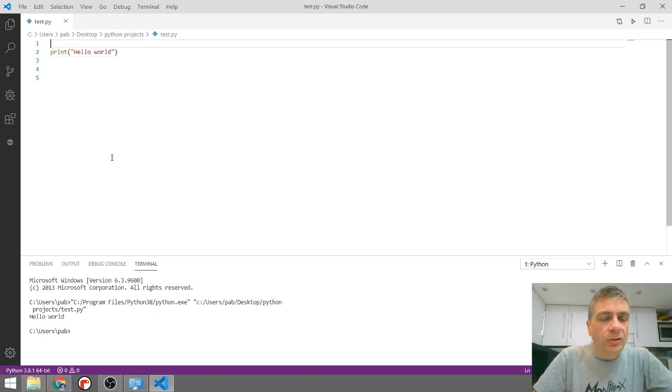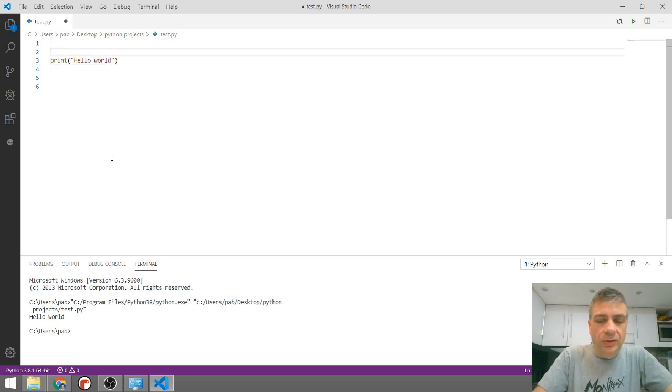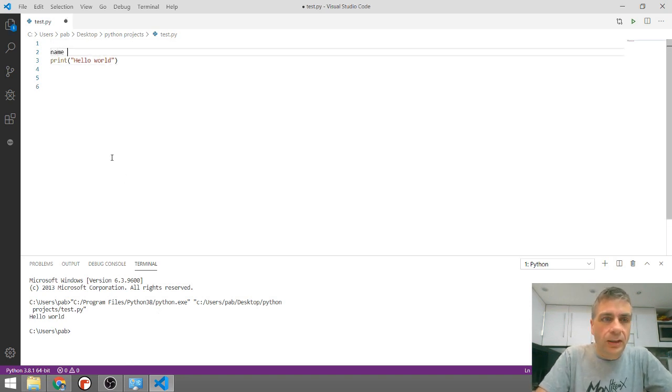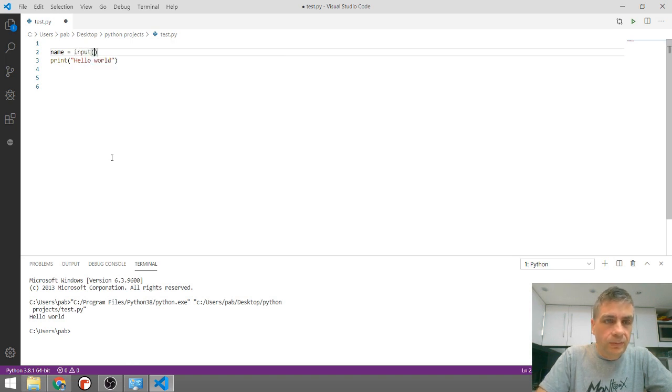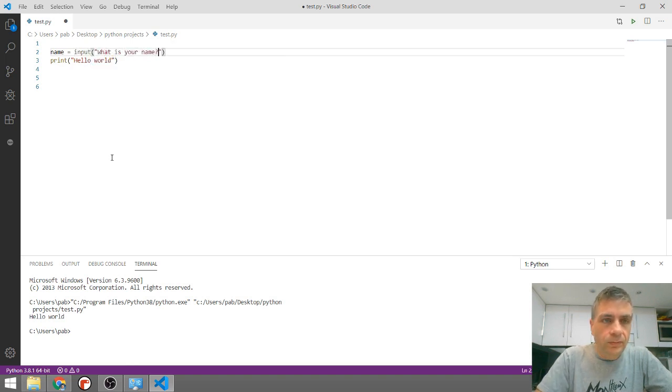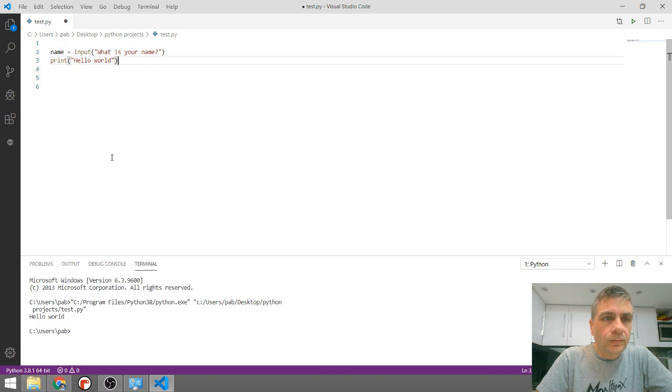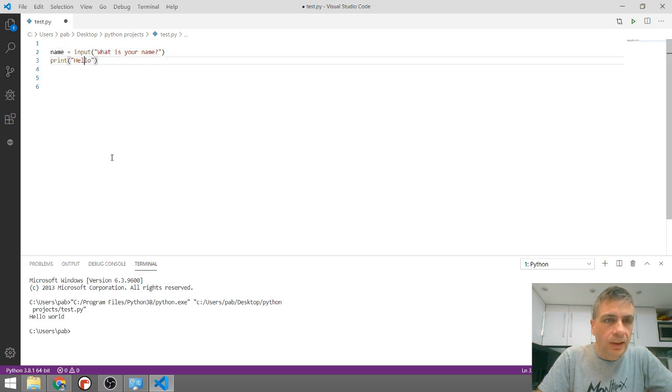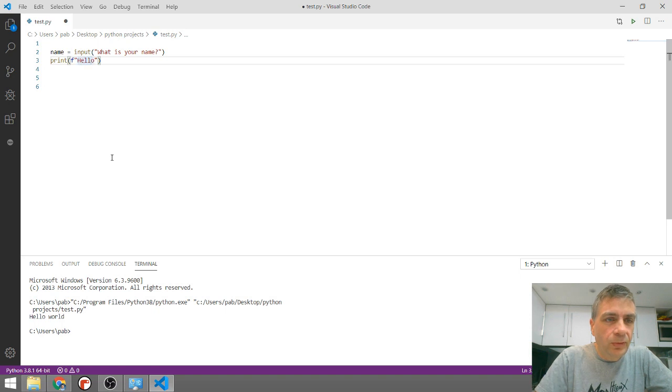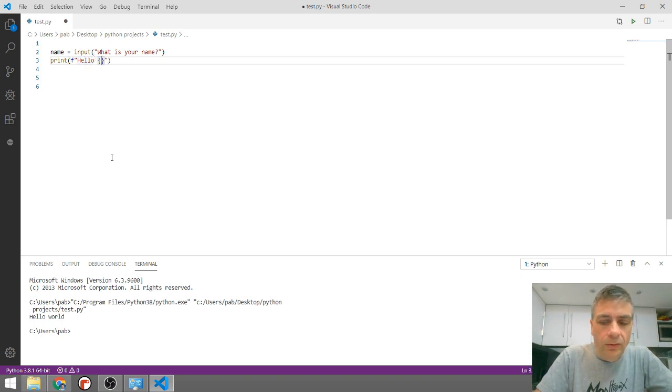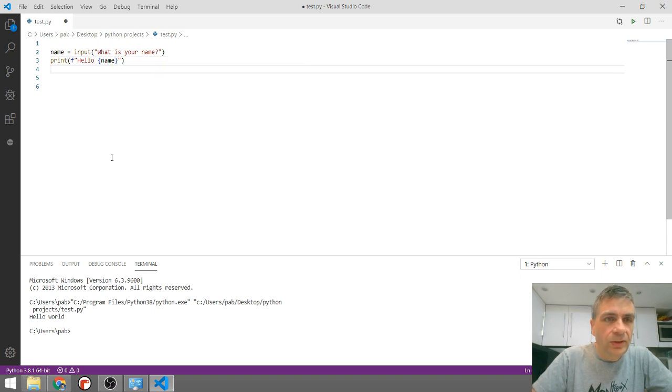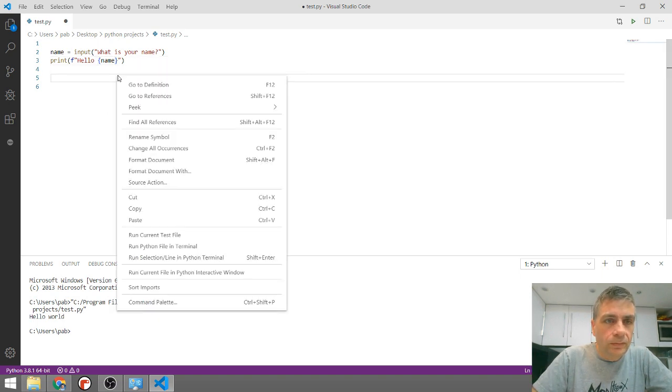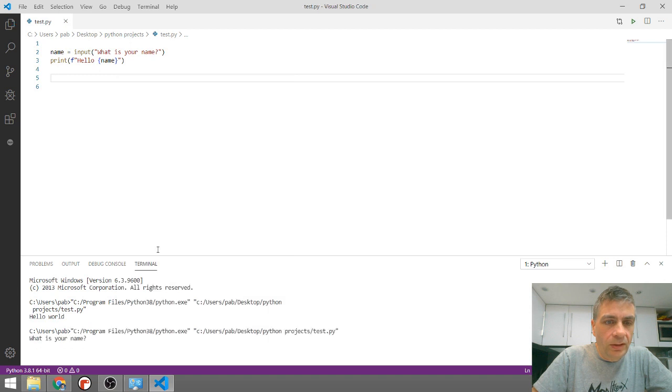So if I was to change this and turn this into something like input, what is your name? And then in here, I can just say, turn this into an F string. Put the little F in front of the quotes. Hello name inside the curly braces. Run this in the terminal.